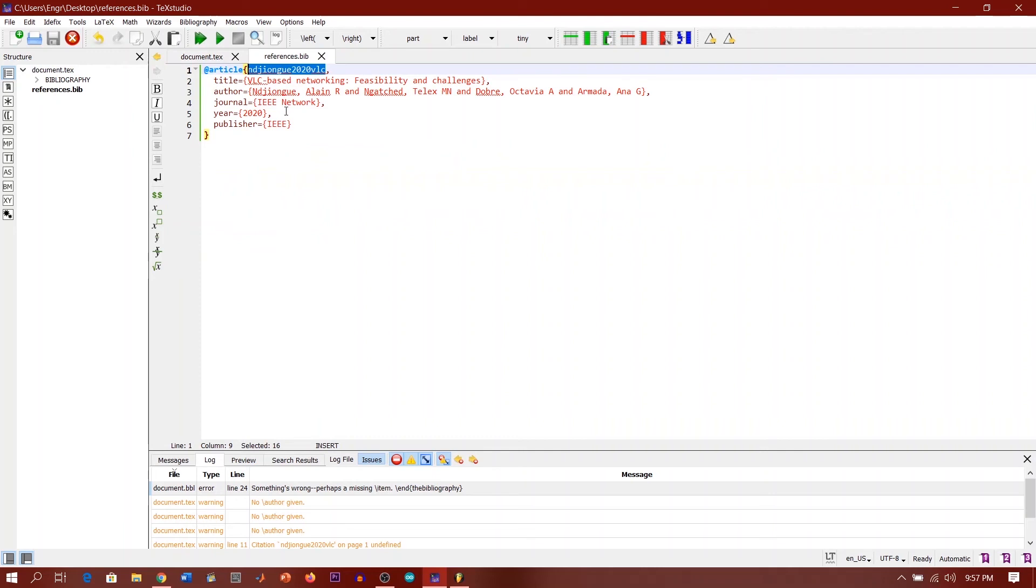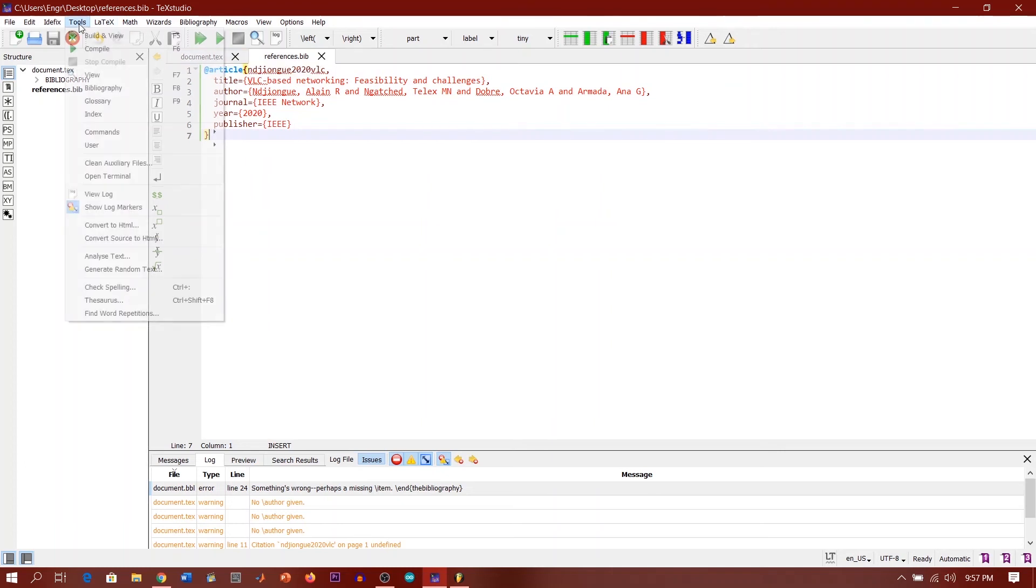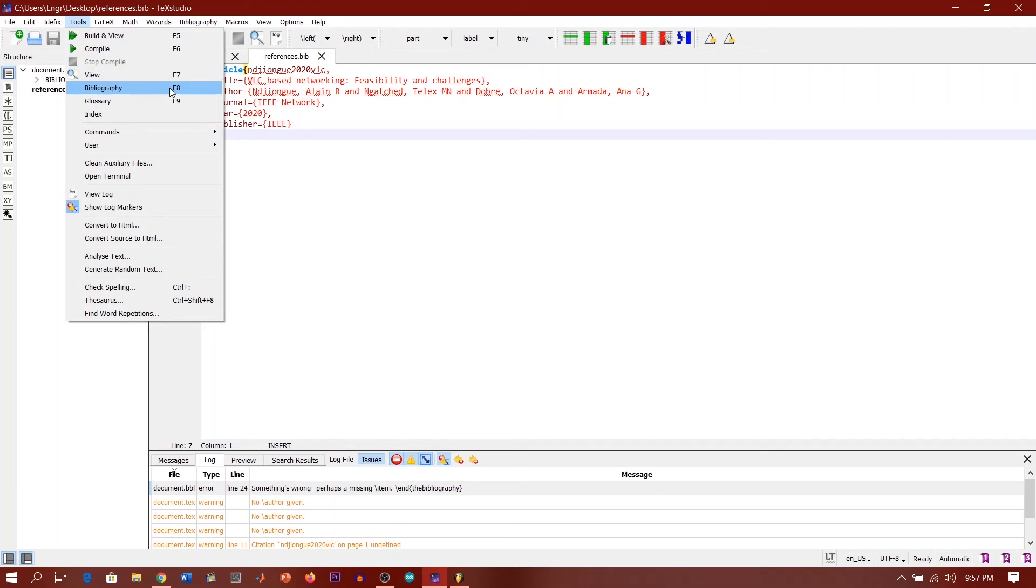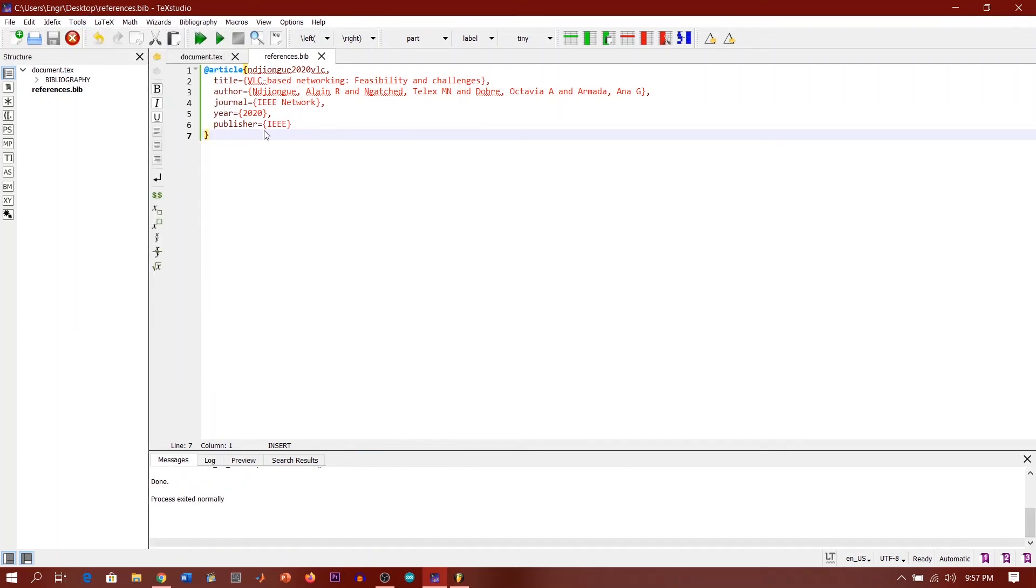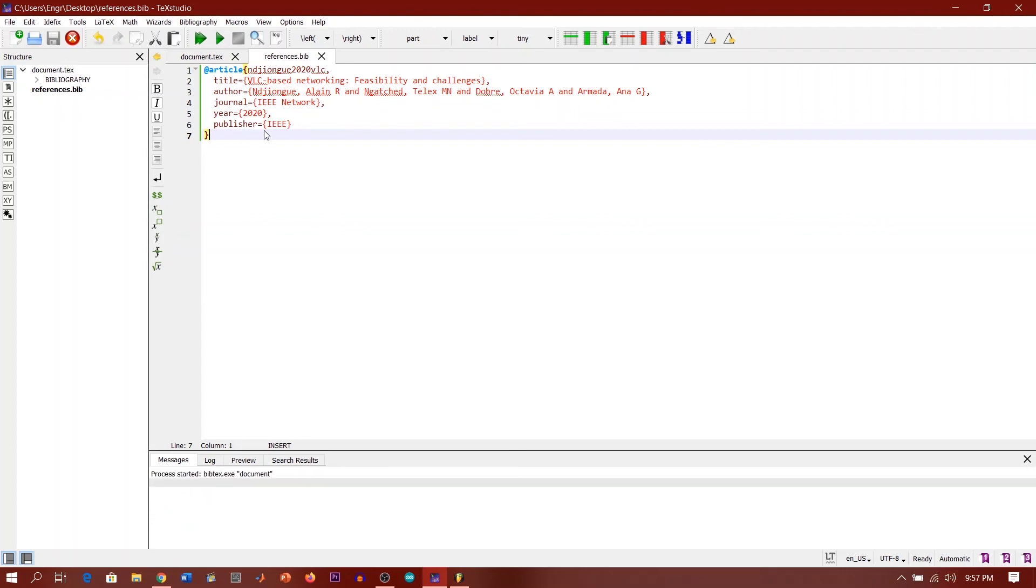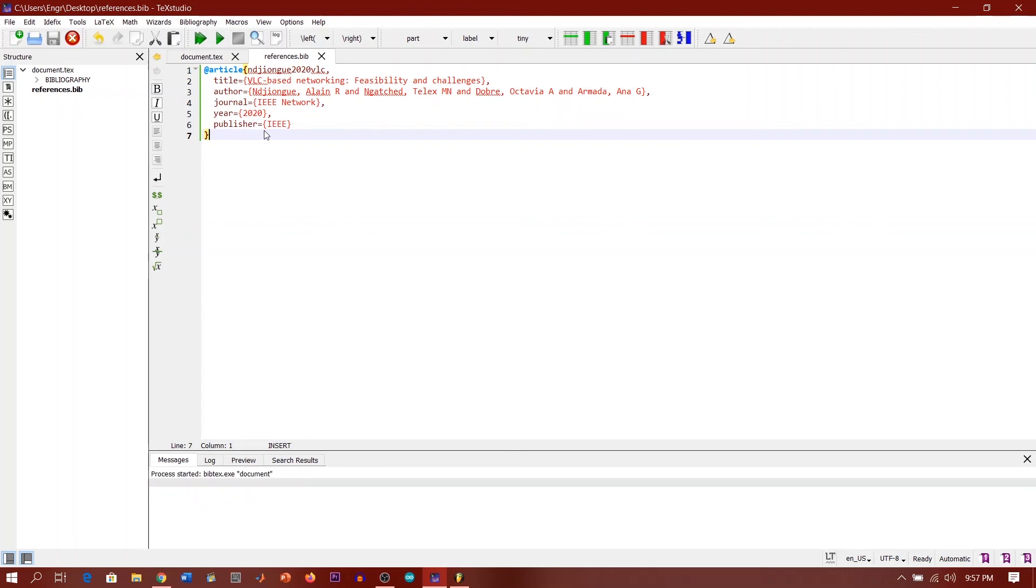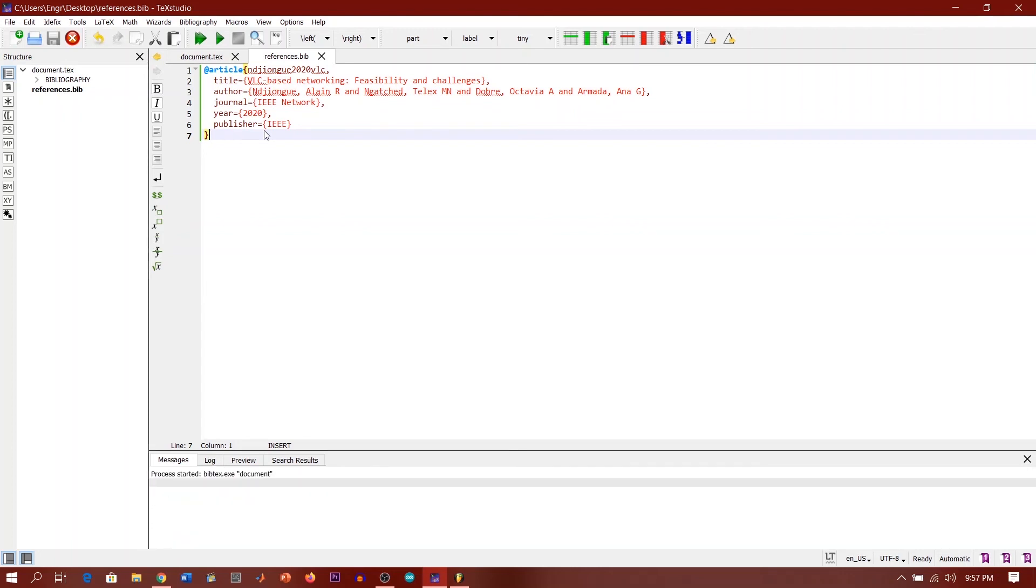So to run the references.bib, if you are using TeXstudio guys, when you come to Tools here, you find a bibliography. It uses the command F8. So if you punch F8, okay, process exited normally, there are no errors. Punch it as many times as you can guys. Make sure you generate the necessary files that are going to be used by our document.